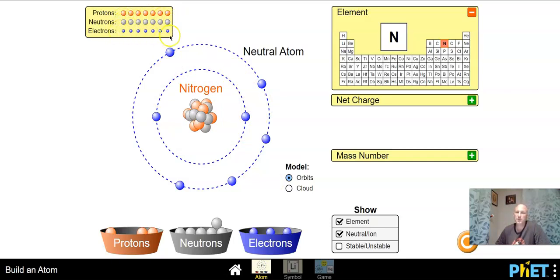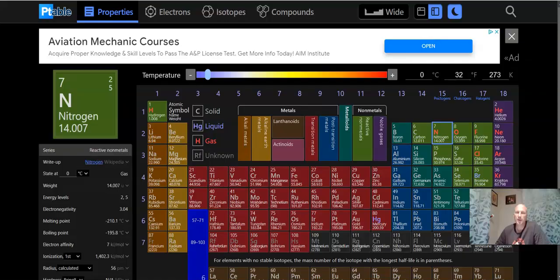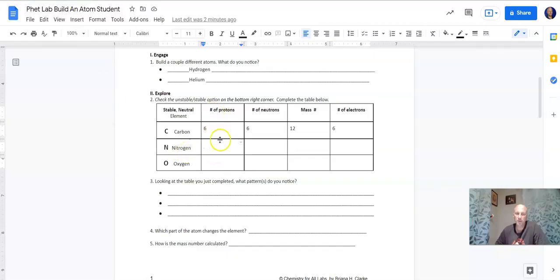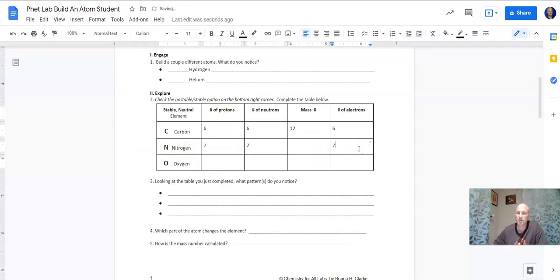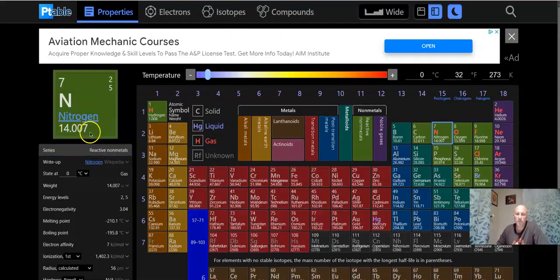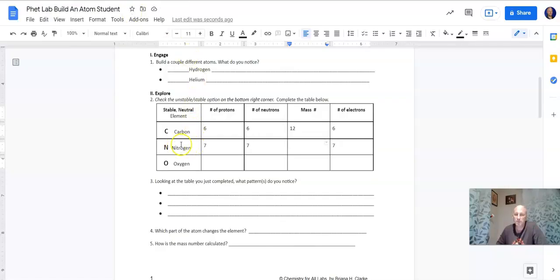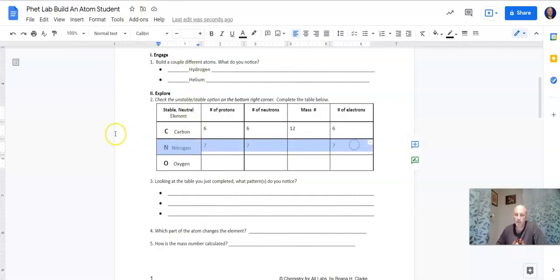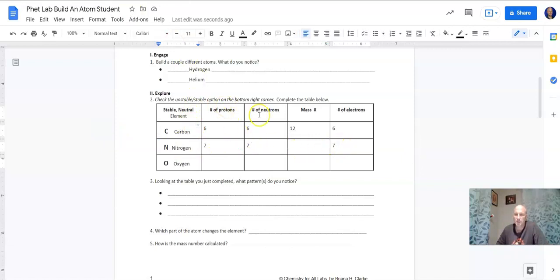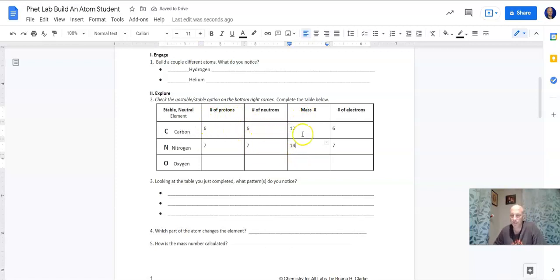Let's fill out our chart — protons: seven, neutrons: seven, electrons: seven. Remember the mass number is here, it's 14. So what numbers add up to 14? It's the protons plus the neutrons — that's 14. That's why it goes in this order.